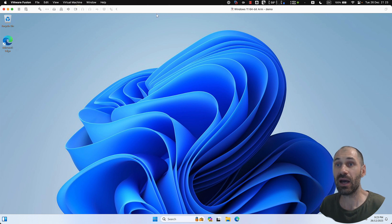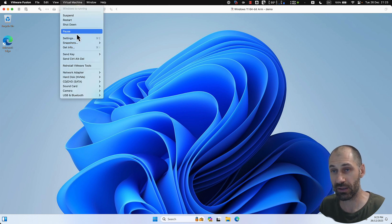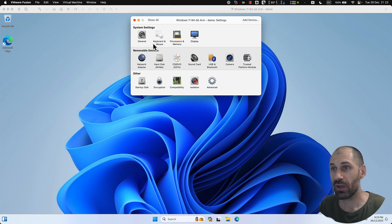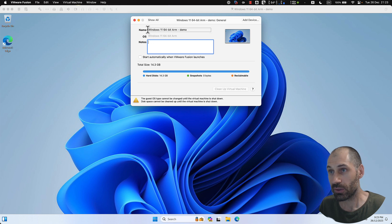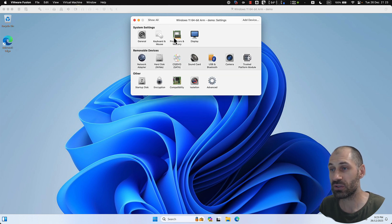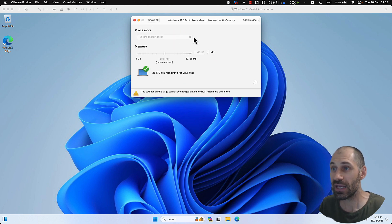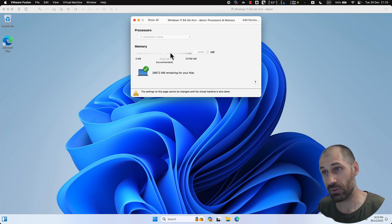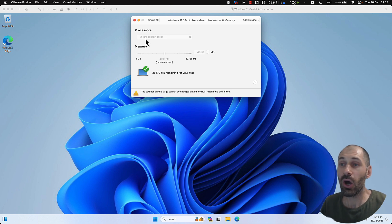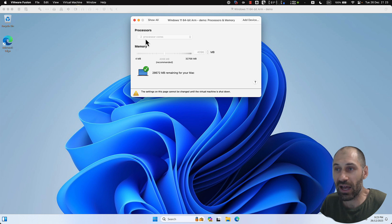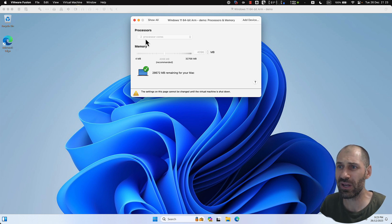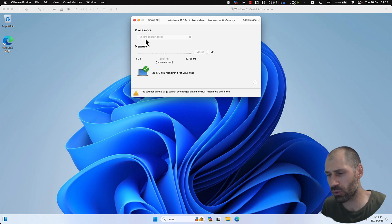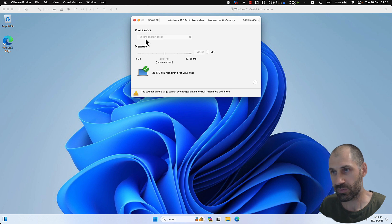Another thing you may want to do is go into 'virtual machine' at the top and click on settings — you have a few options. Under general, you can see the name and add notes. You can also configure the keyboard and mouse. If you click on processes and memory, you can adjust the amount of processes and also the memory. You may want to slightly adjust this. I did hear that you want to set the processes to half of your core count. But Fusion Player, because it is free, I think it limits it to a certain amount of cores — look at the documentation on VMware, so just be aware of that.